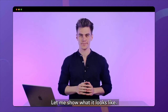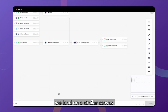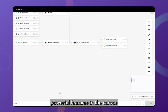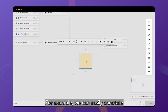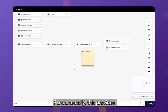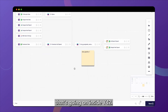Let me show you what it looks like. Let's jump right into our data lineage, and you'll see that we land on a similar canvas to the one we've already seen in the modeling layer. That unlocks powerful features in the canvas sidebar. For example, we can easily annotate our data pipelines with sticky nodes. Fundamentally, this provides the track record or ground truth of everything that's going on inside Y42.